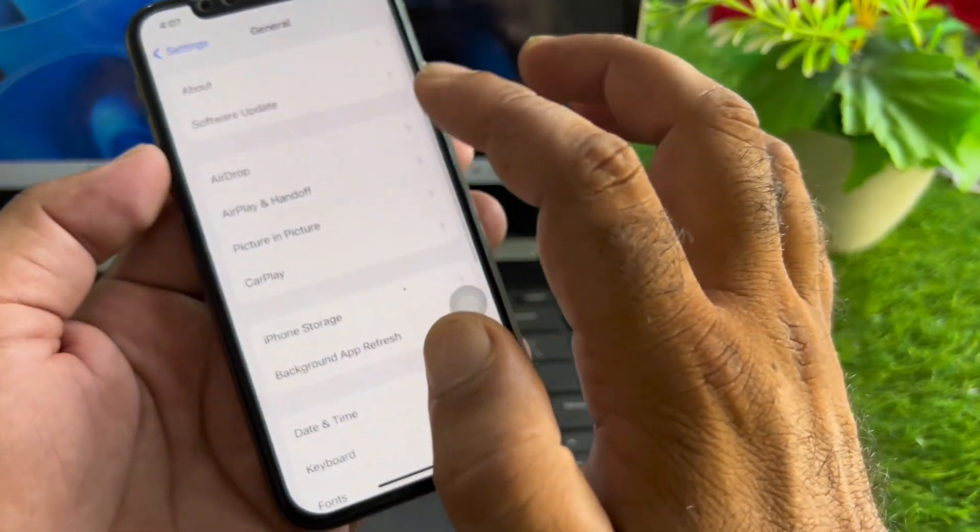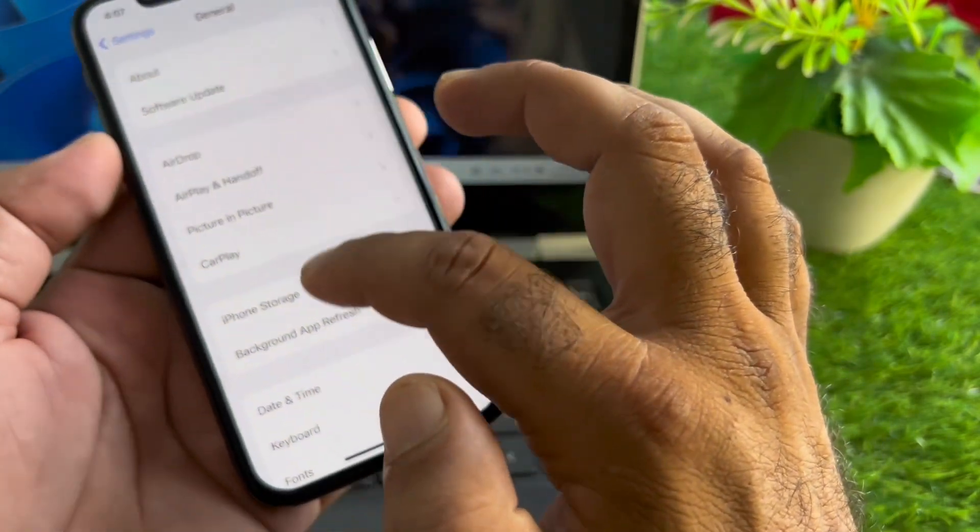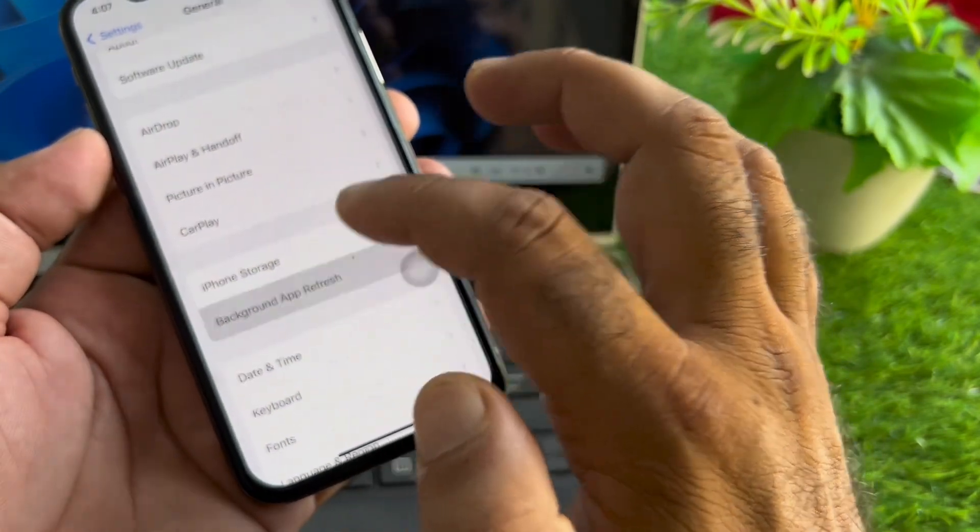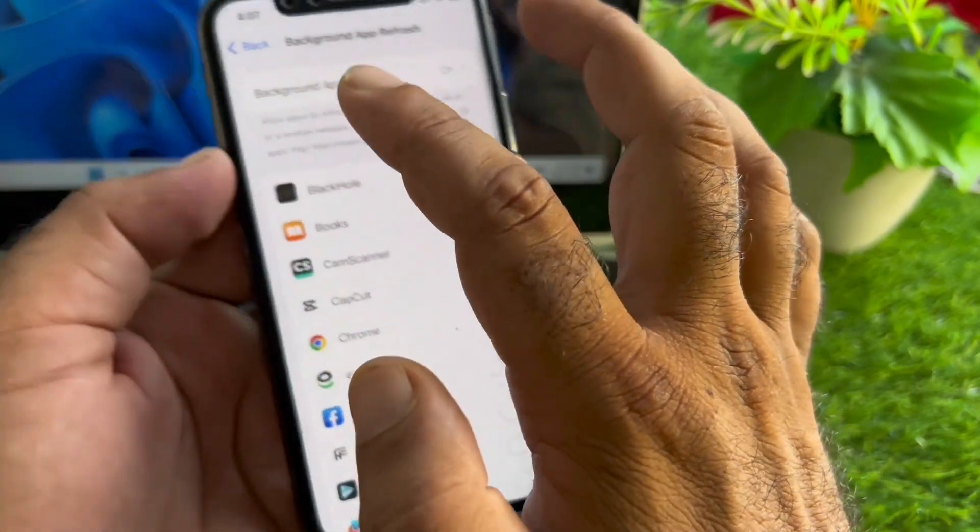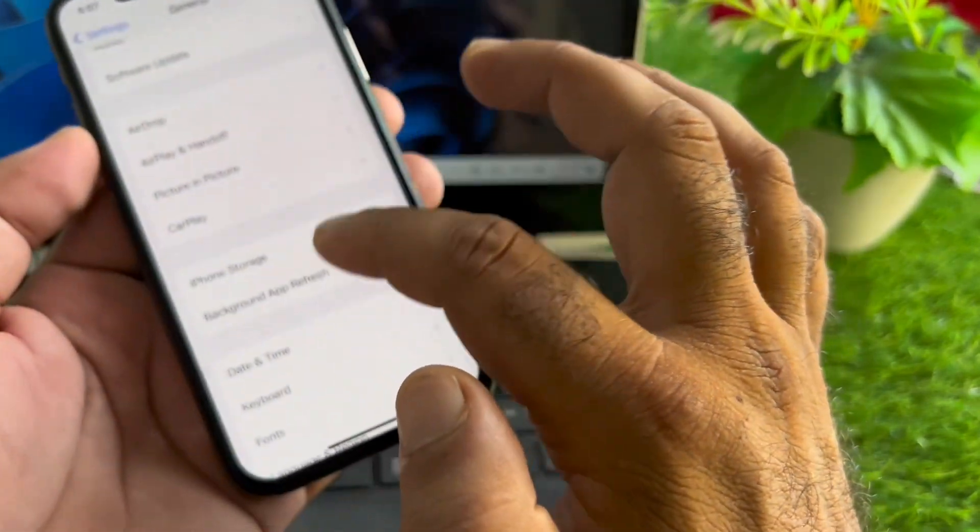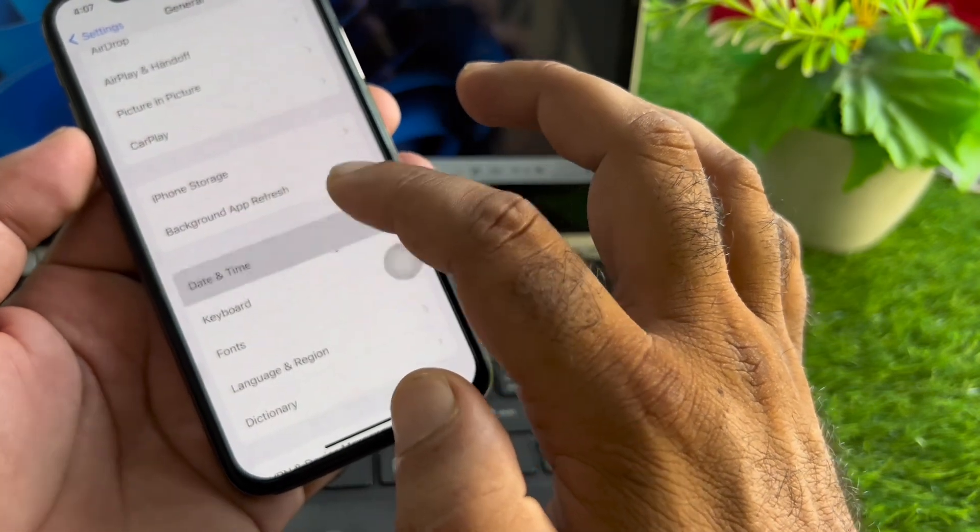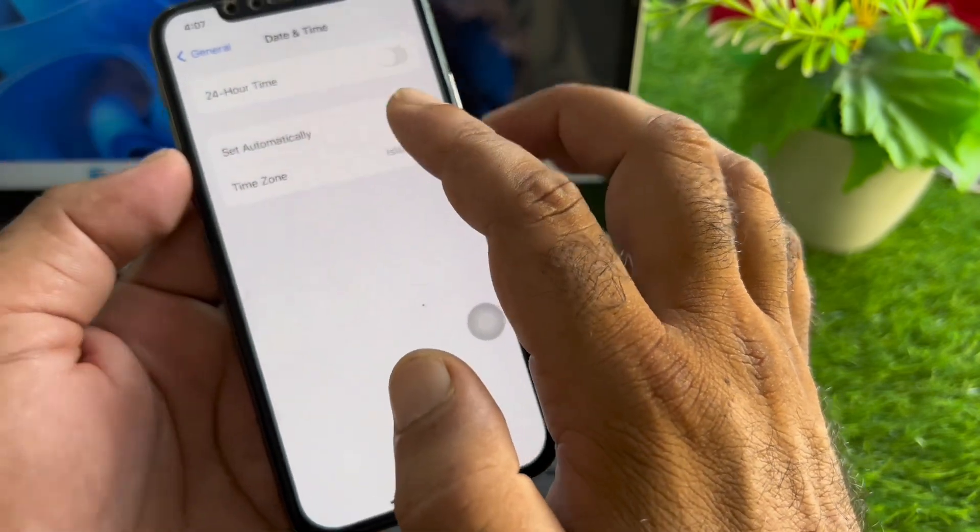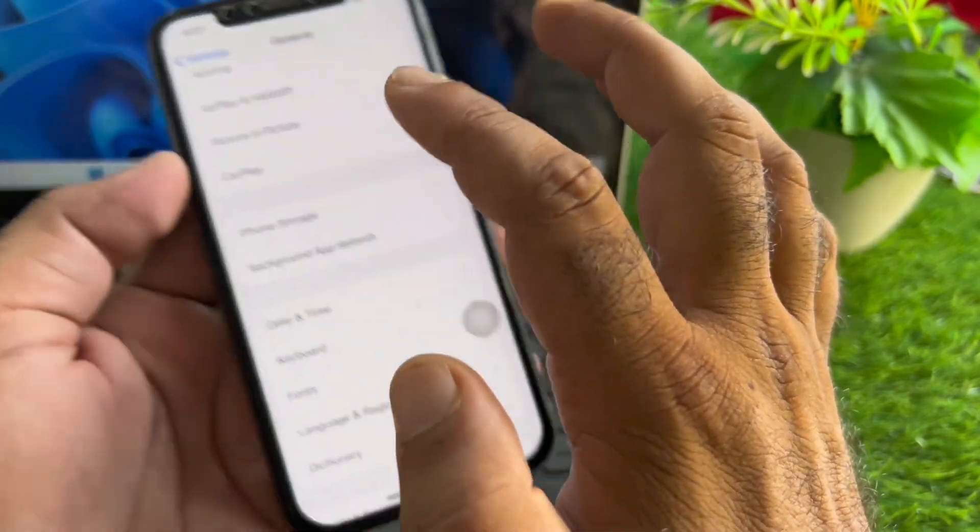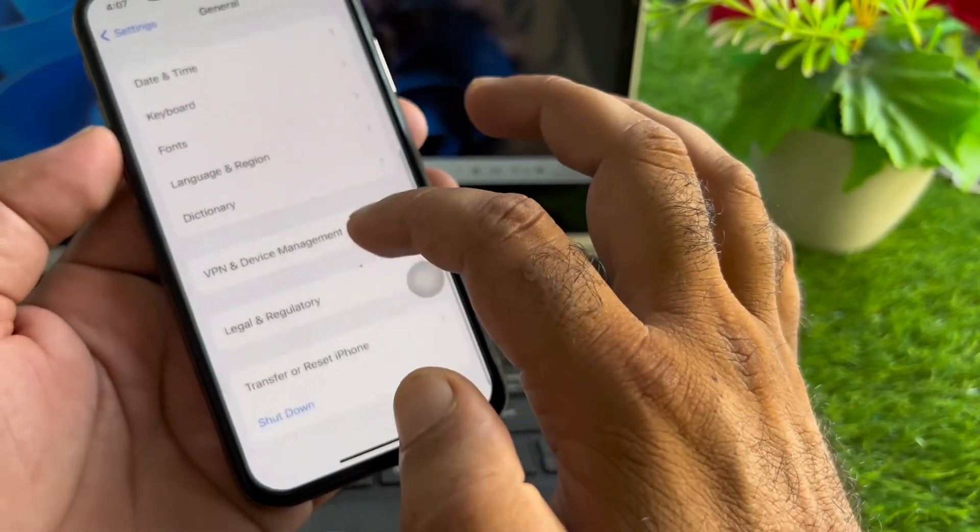Next, go to Background App Refresh and turn this on. Then go back and go to Date and Time, and turn on Set Automatically.